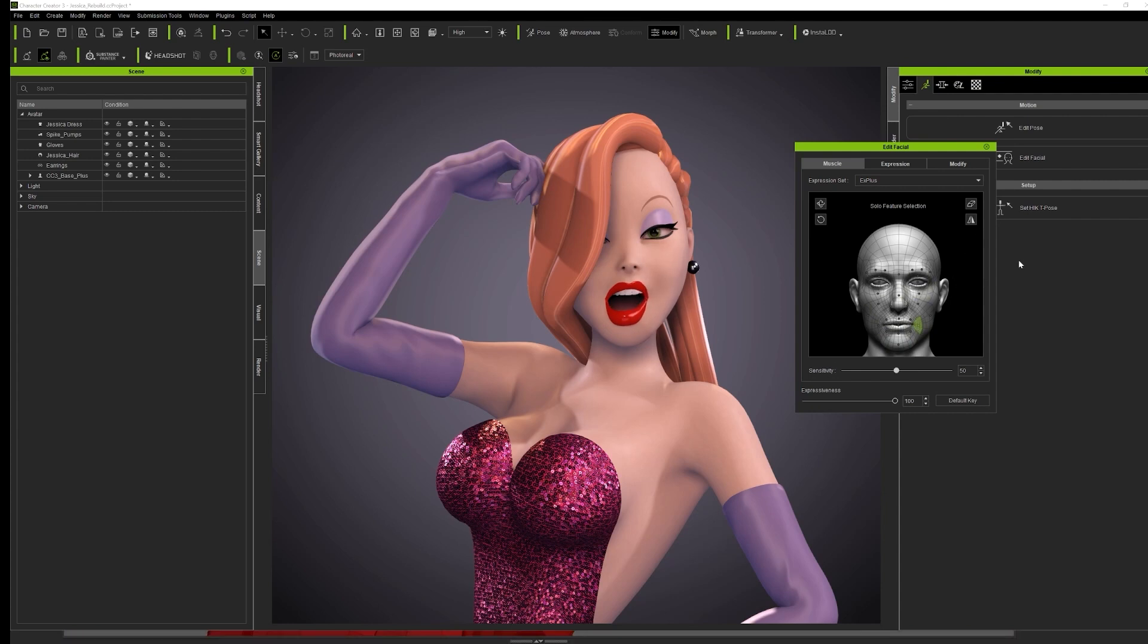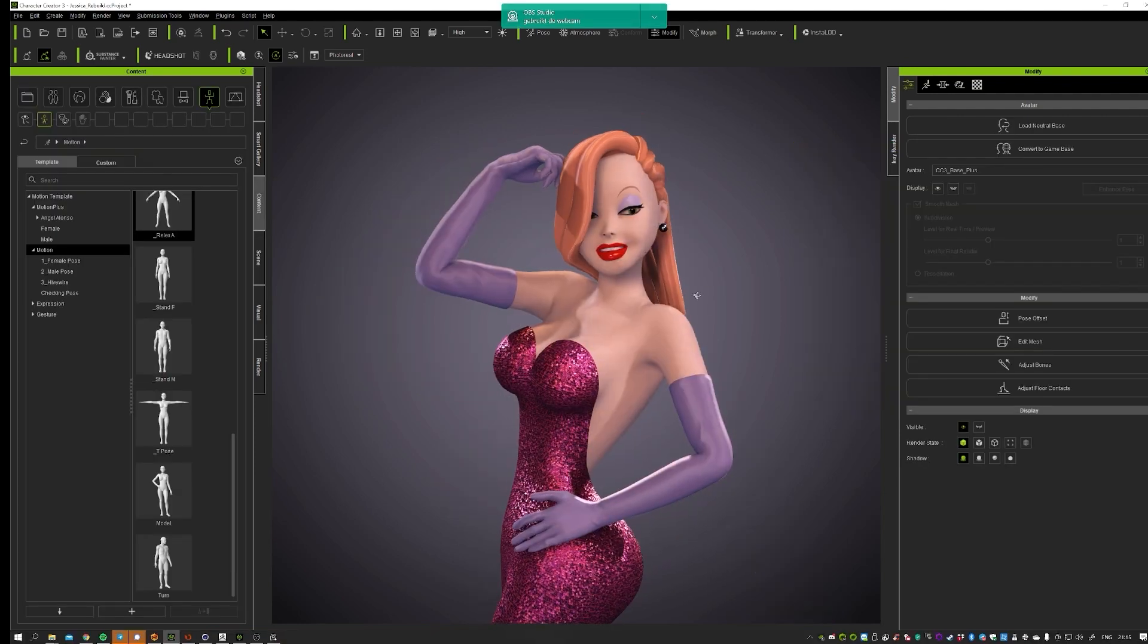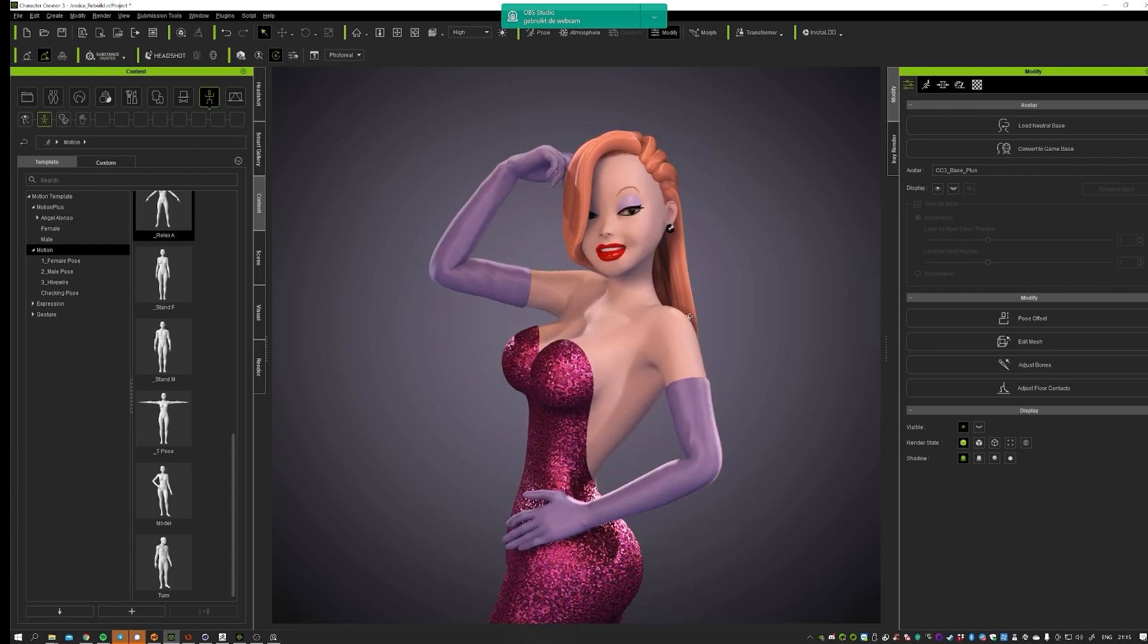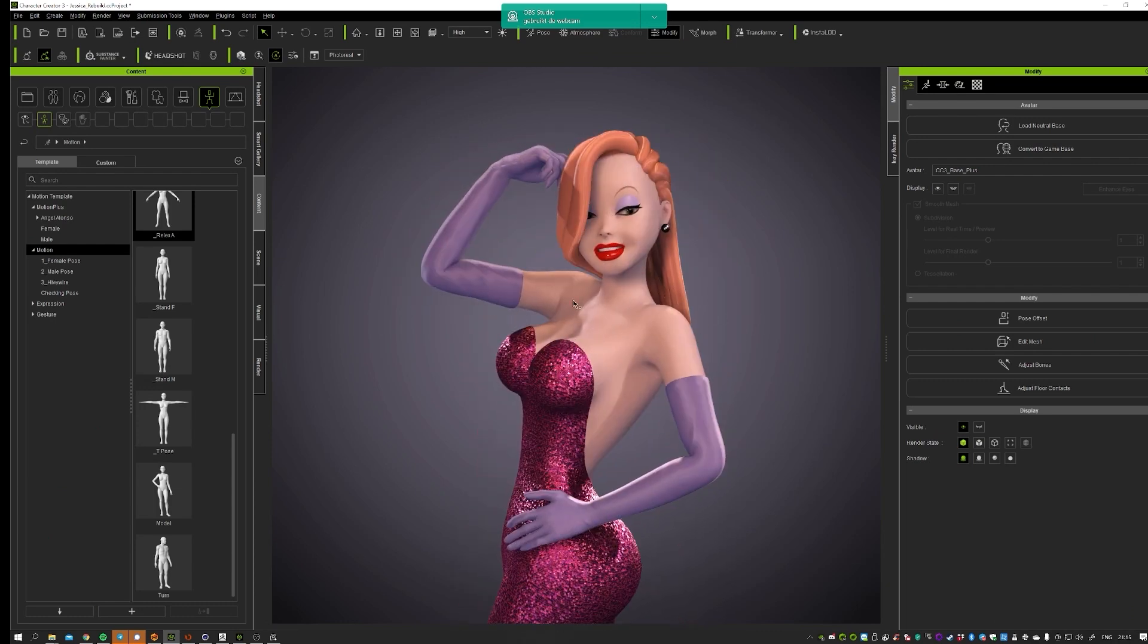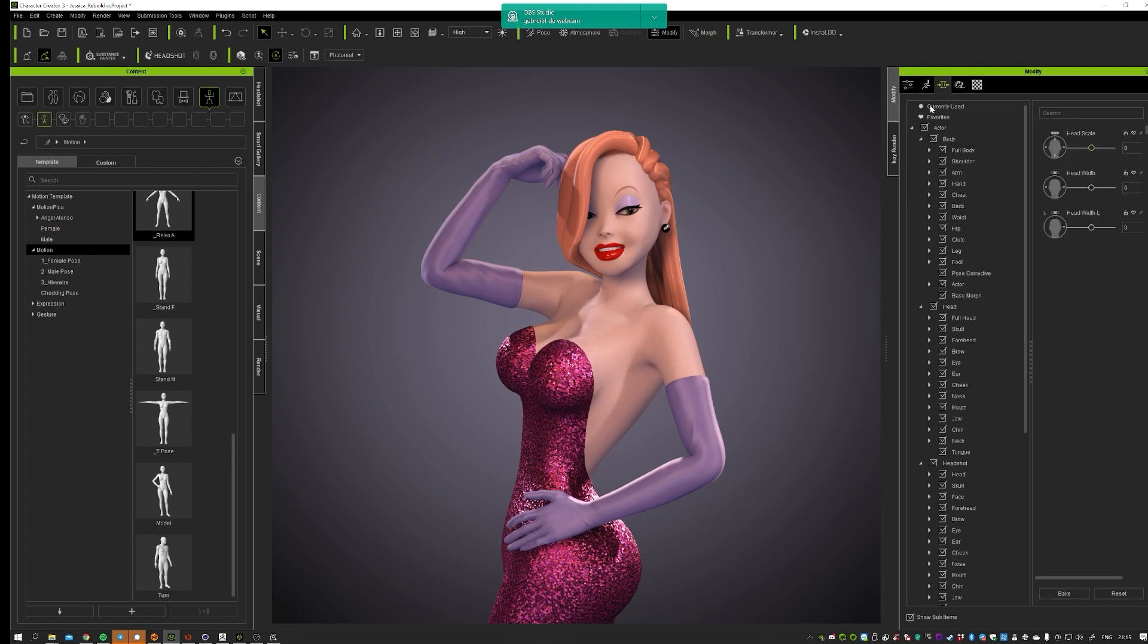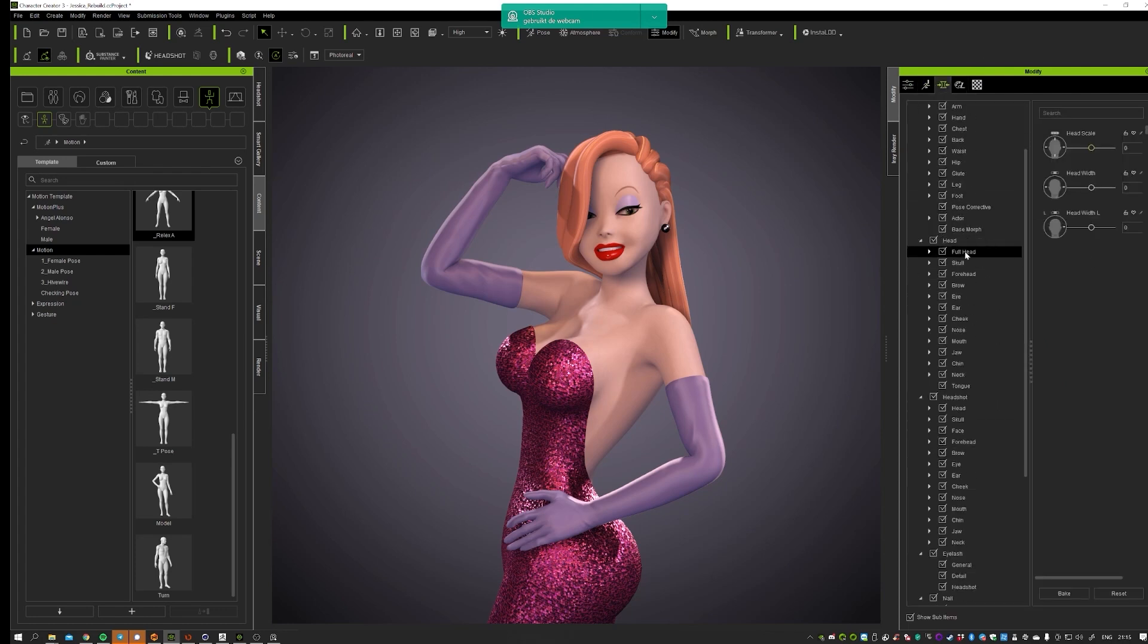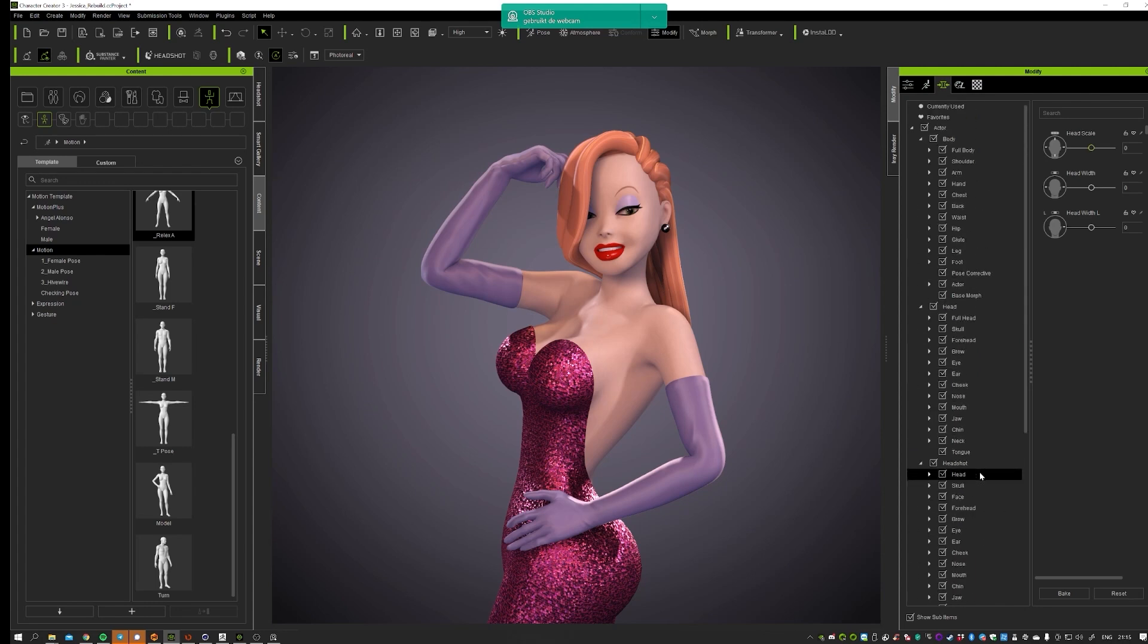Yeah Reallusion asked me to tell you guys a bit more about the Jessica project. And what I actually did was pull in a lot of the shapes to begin with from the menus over here before going to ZBrush.